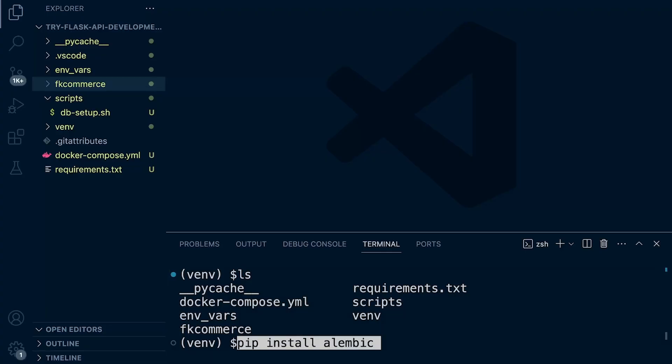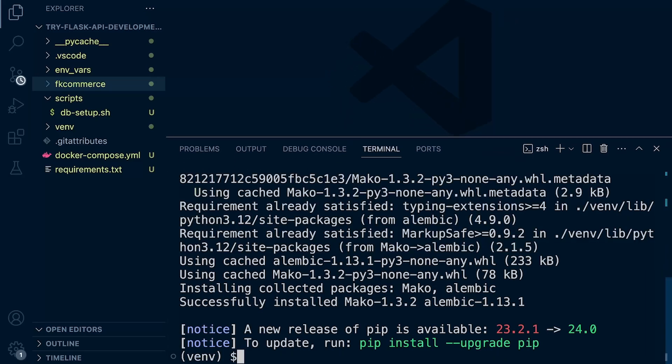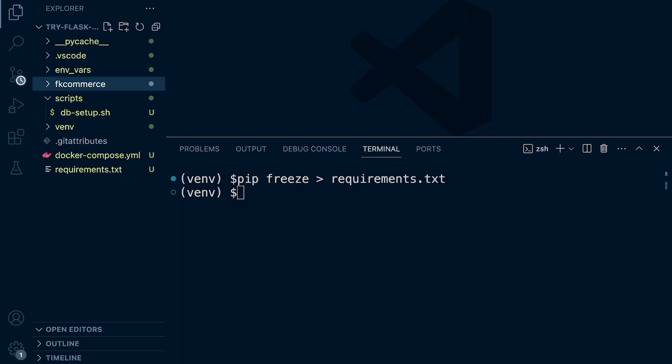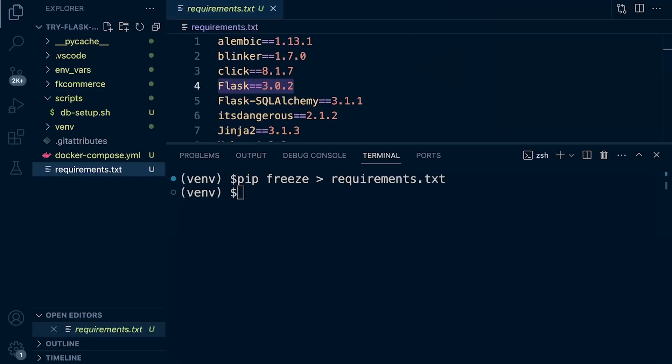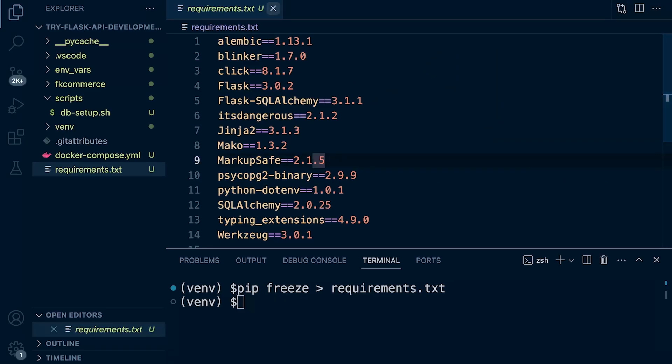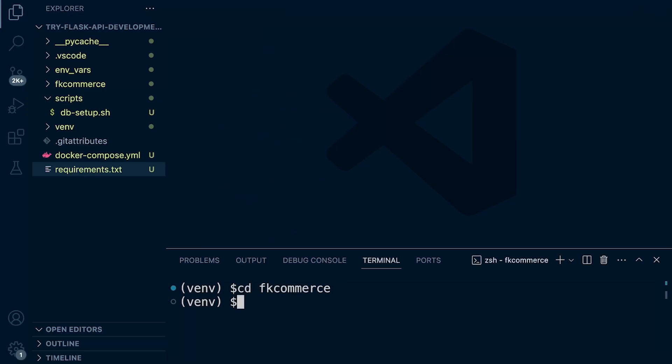Let's just get rid of that. So let's pip install alembic. Take a couple of seconds. Once that's done, we are in the root. We're going to go ahead and pip freeze and then add it to our requirements file. So it should now be updated. Good to go. I do have a strange feeling that I need to install something else, but let's just continue. Let's go ahead and CD back into our project fk_commerce.